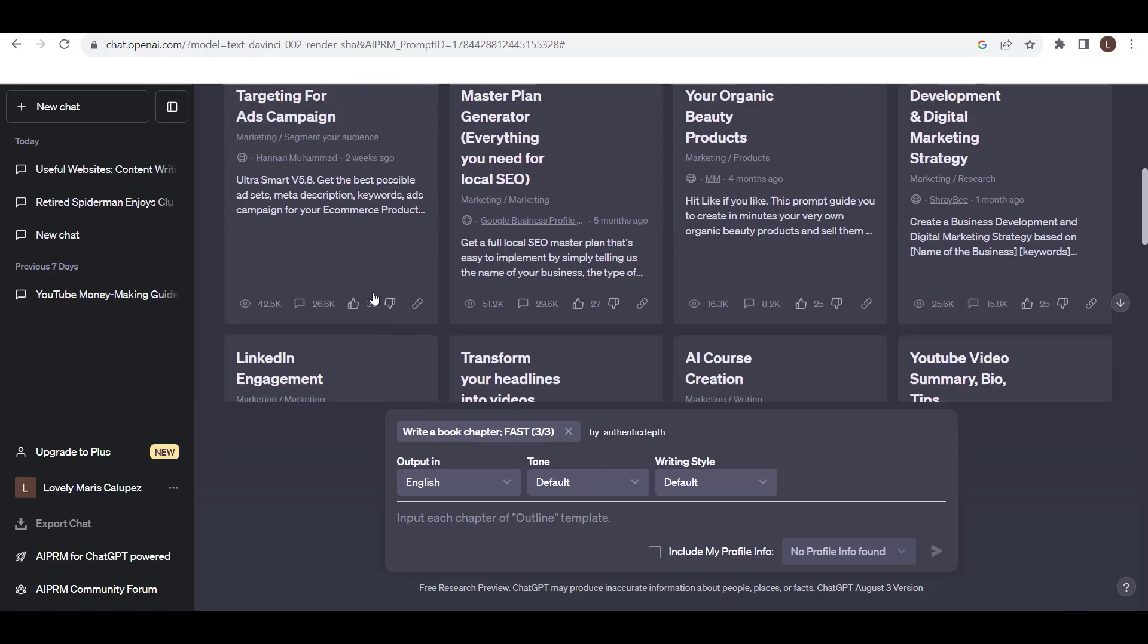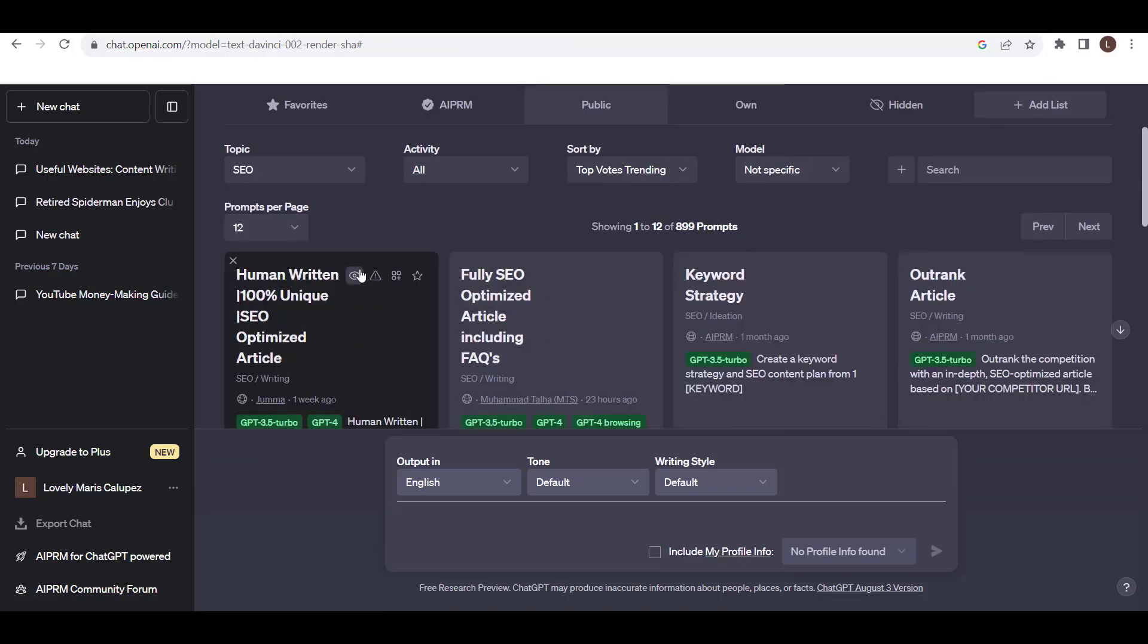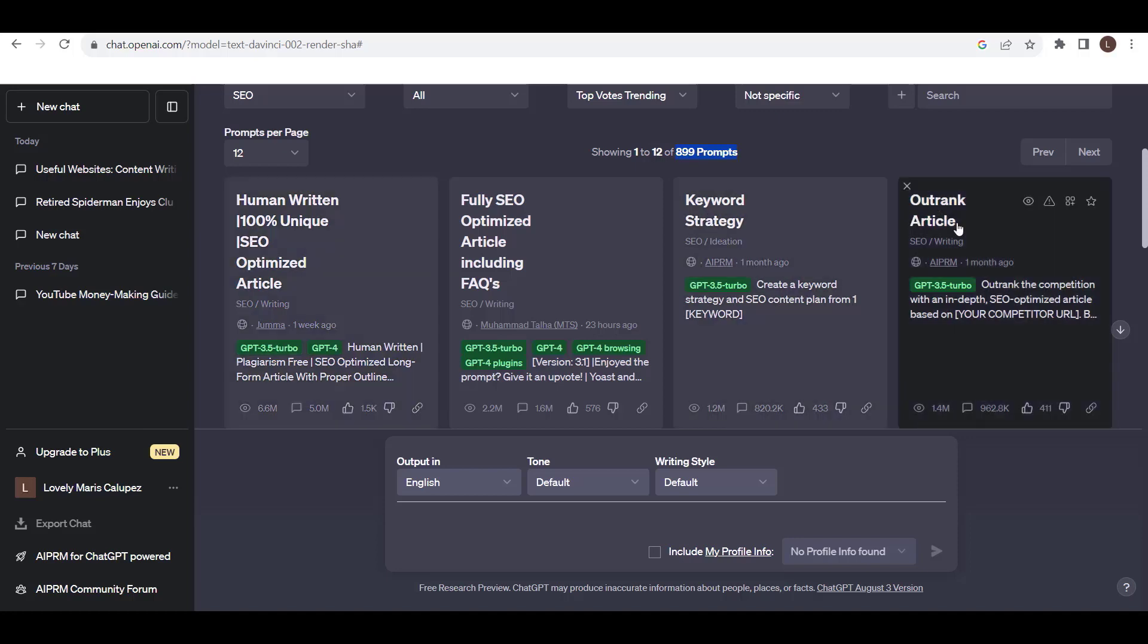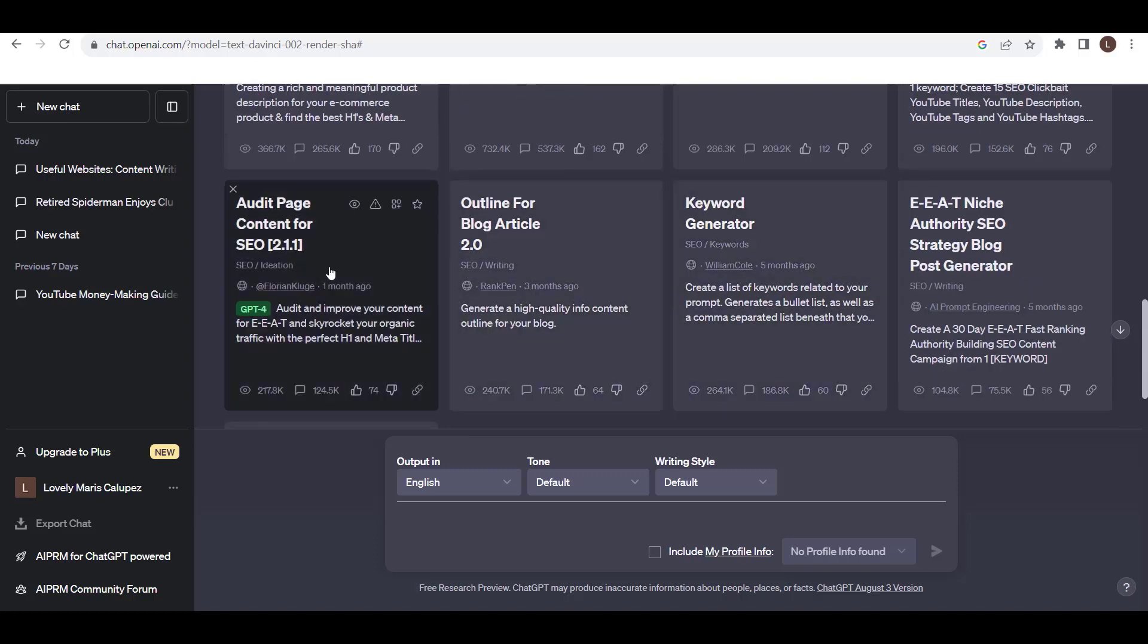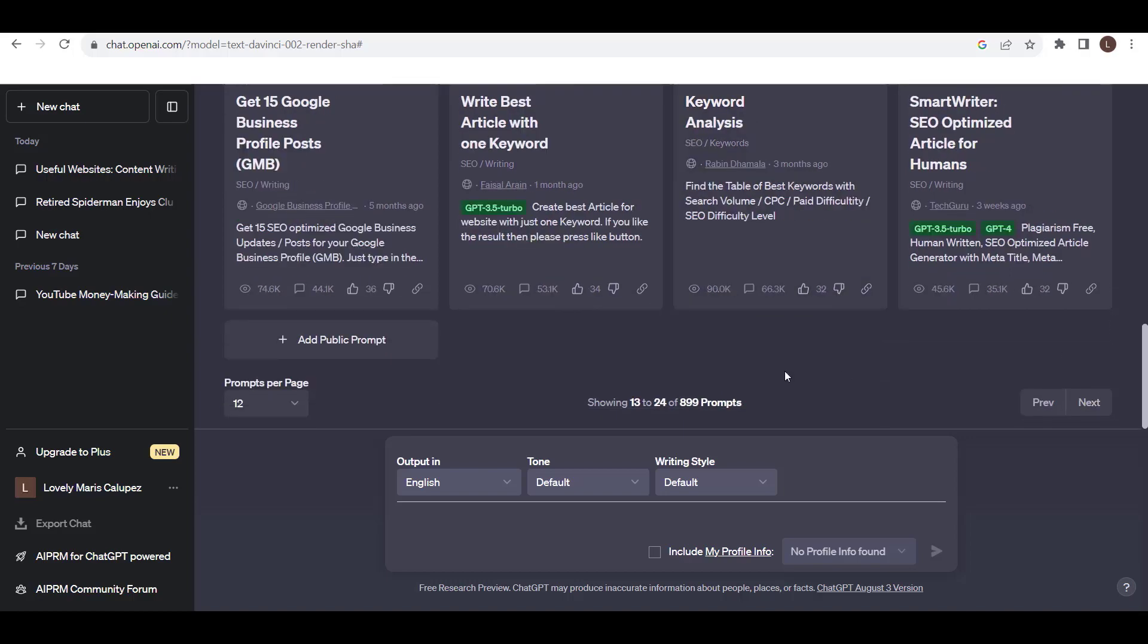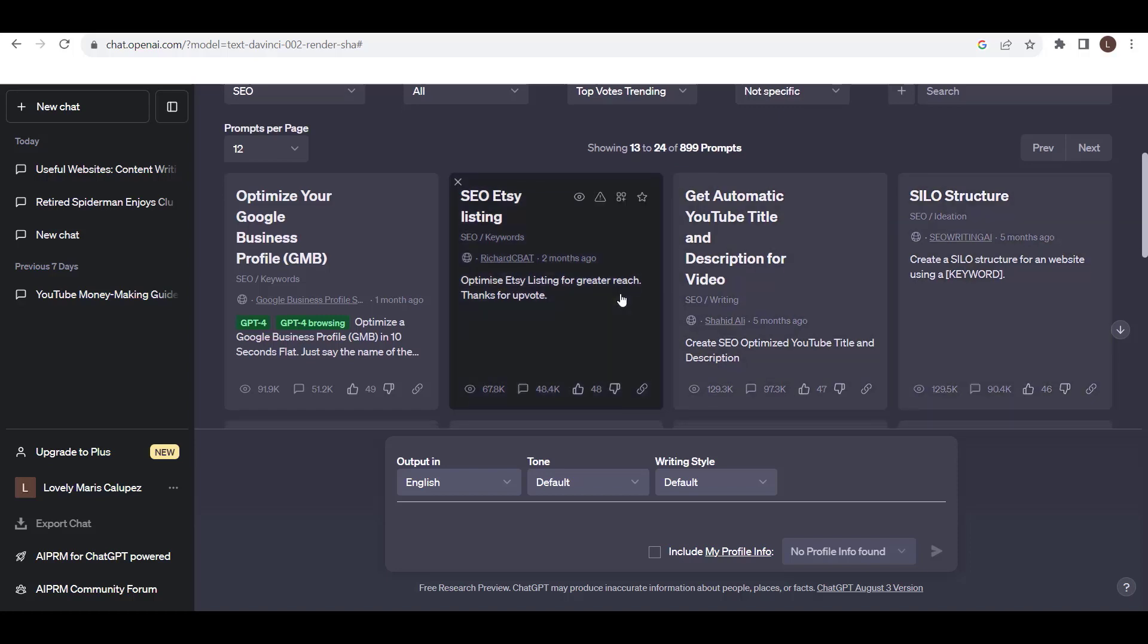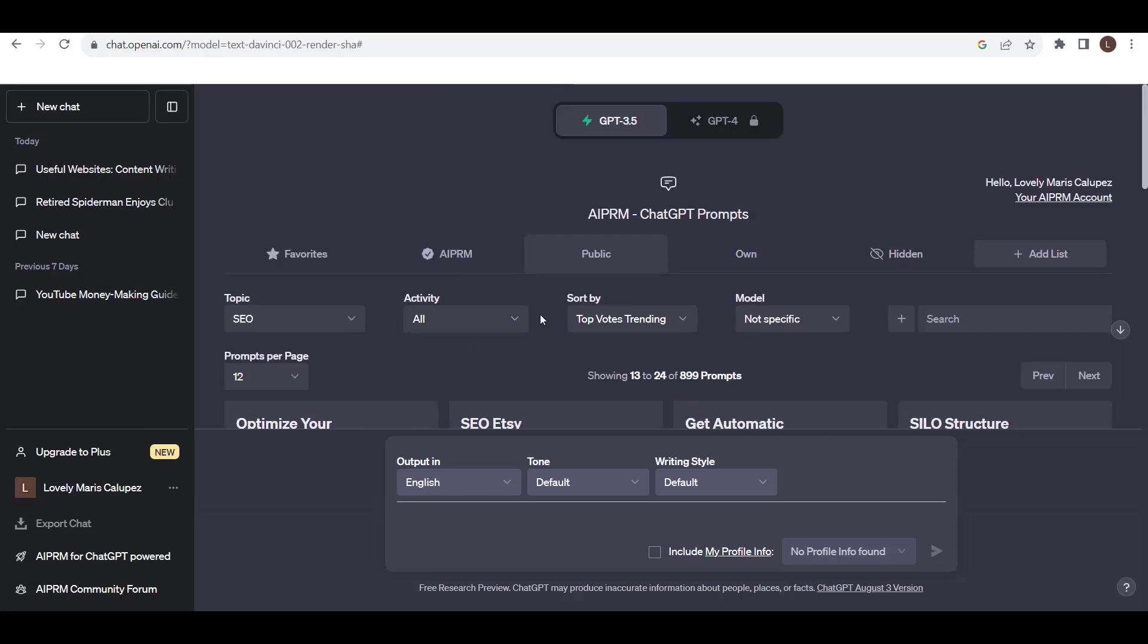Next, let's say I want SEO. It automatically showed us 899 prompts. Wow, that's amazing. Here we can see human written 100% unique SEO optimized article, keyword strategy, outrank article, audit page content for SEO, outline for blog article, keyword generator. Next, find questions, engaging link and post content, blogger post.